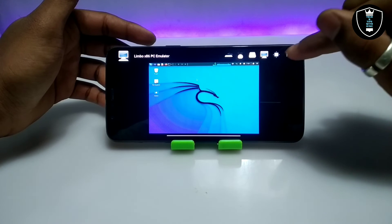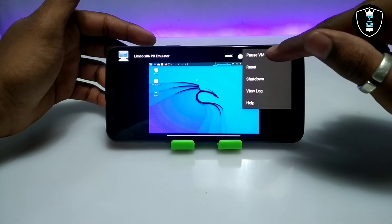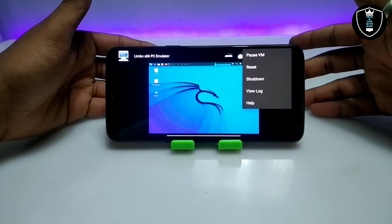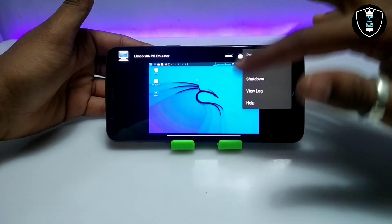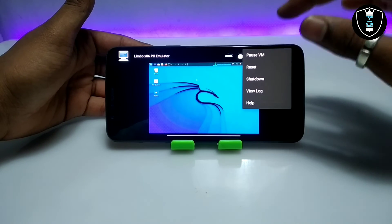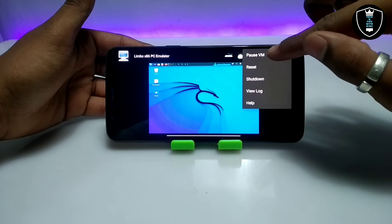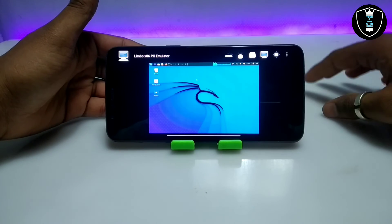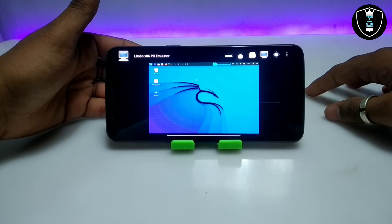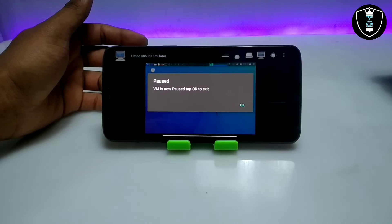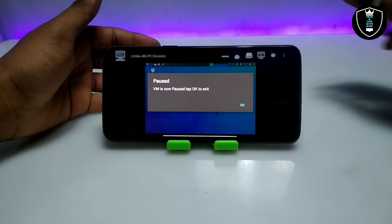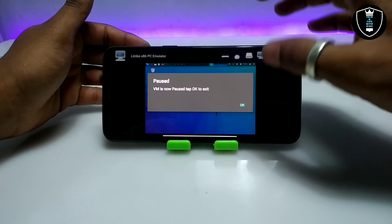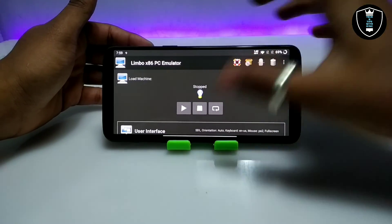As you can see, there are three lines — click on them. If you want to use your Android phone and pause the Windows or Linux, click on Pause VM. After clicking Pause VM, it will say: Pause VM is now paused — tap OK to exit. Click OK.